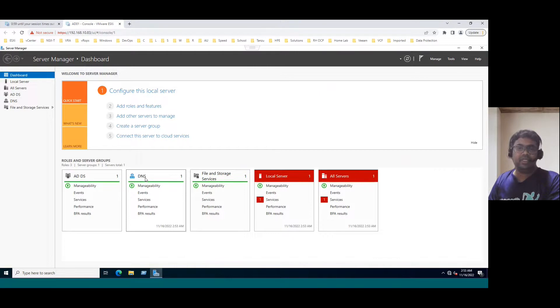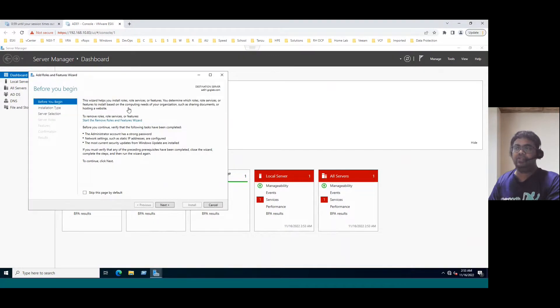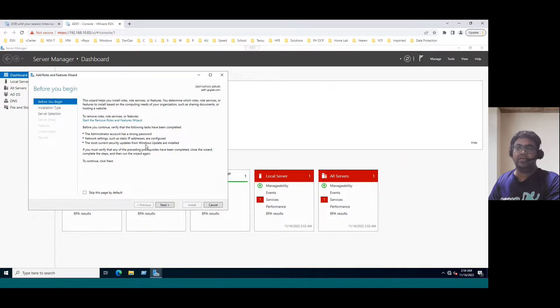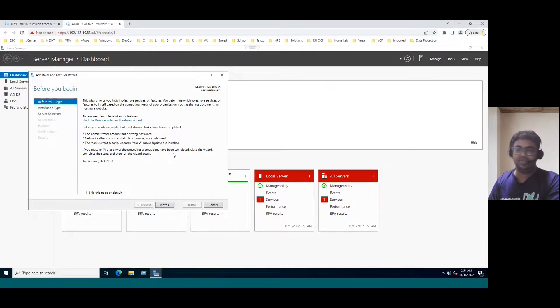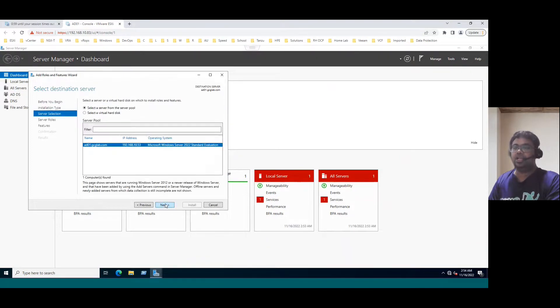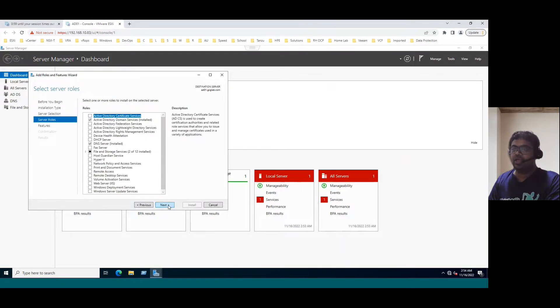To configure DHCP server, again, the same like previous ADDS and DNS configuration, just click on add role features. Minimum requirements are we should log in with administrator account and assign static IP for our local system. We already assigned local system static IP and updated it with the latest patch because it's today installed only. So that means it's updated with latest patches. Now click on next. See, role based or feature based installation - choose this option. Click on next and select our Active Directory server and click on next.